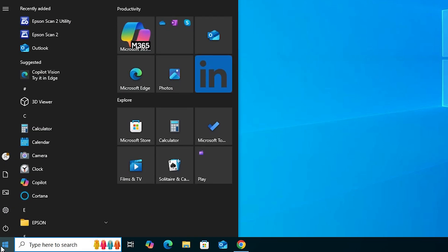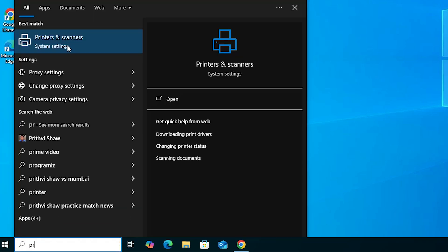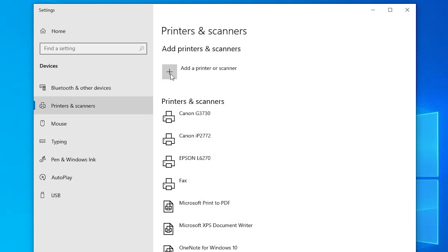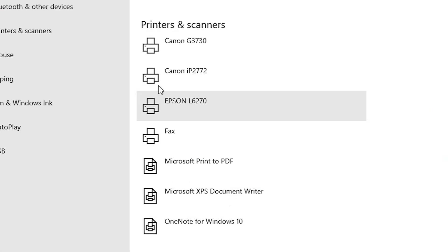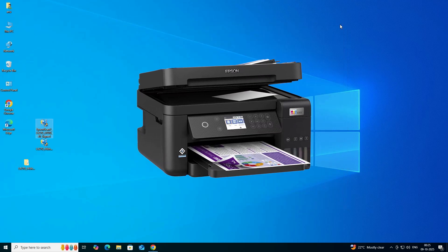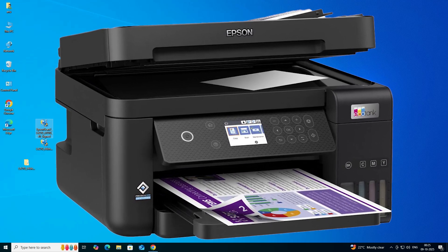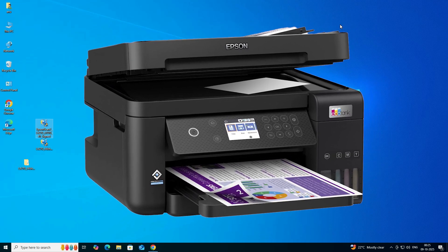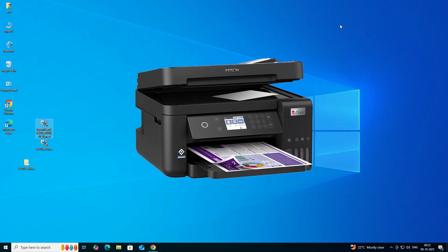Next step: check that the printer is properly installed. Go to Start, type 'Printers and Scanners', and click on it. In the printer list, if you find your printer name 'Epson L6270', that means your printer is properly installed and will work 100% in Windows 10 PC or laptop.